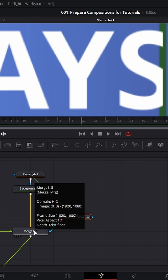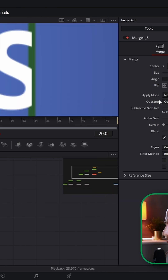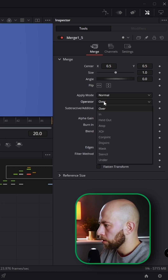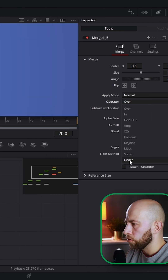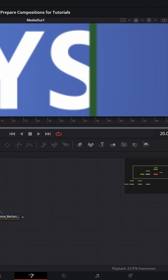Select this merge, go to operator, and change it to 'under' to fix the layering so the text appears correctly behind the outline.